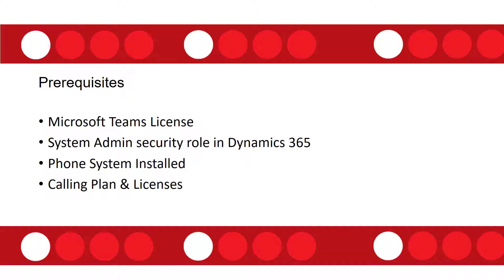Now I was still able to set up this functionality even though I don't have any calling plan associated with my instance. And I'm going to show you where you can very quickly go to see that information.